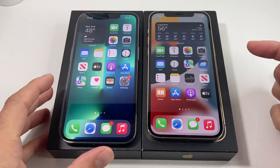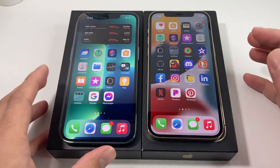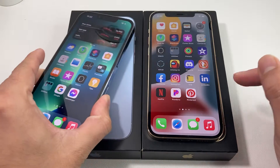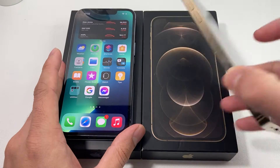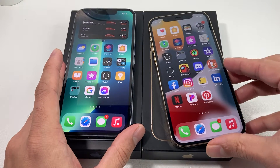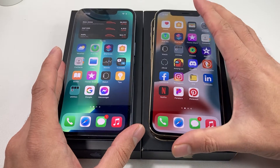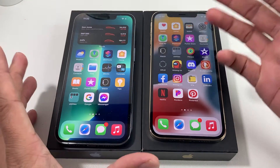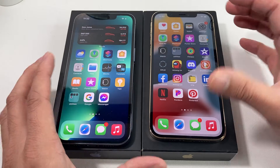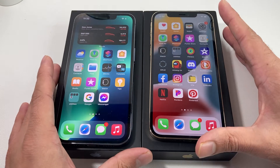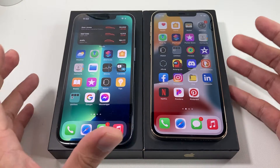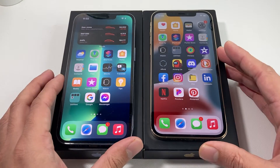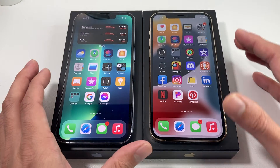Hey guys, first we start here. In this video we're going to be showing you guys the resolution comparison between the new iPhone 13 Pro versus the older generation iPhone 12 Pro. We're going to take a look at the 120Hz refresh rate introduced for the very first time on the iPhone 13 lineup with ProMotion, to show you how much smoother the screen is and if it's worth it to update. So let's dive right into the video.